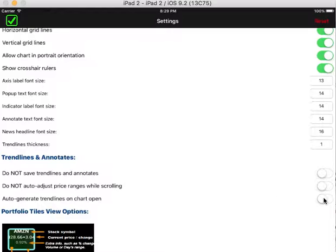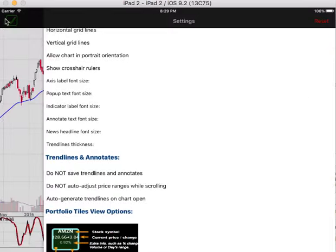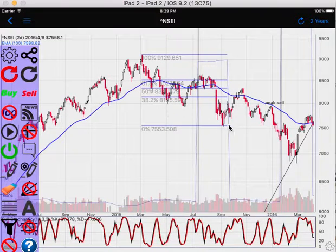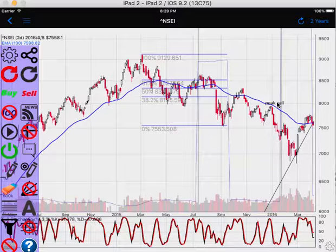In the settings, you can select automatic regeneration of trend lines on chart open, or choose not to save trend lines and annotations. If you select this option, the previous trend lines are deleted automatically.